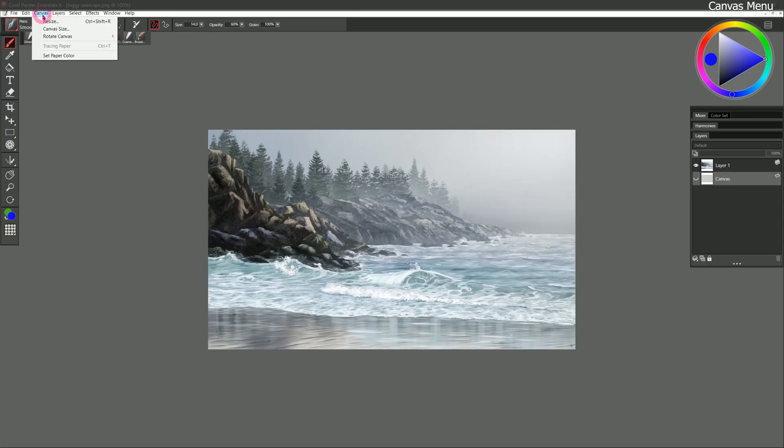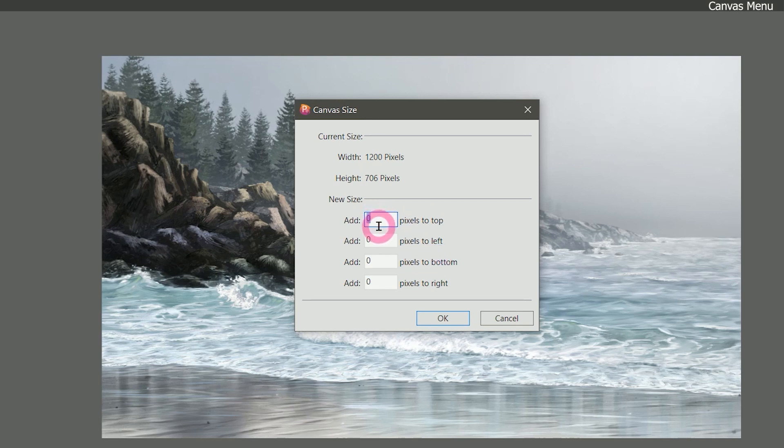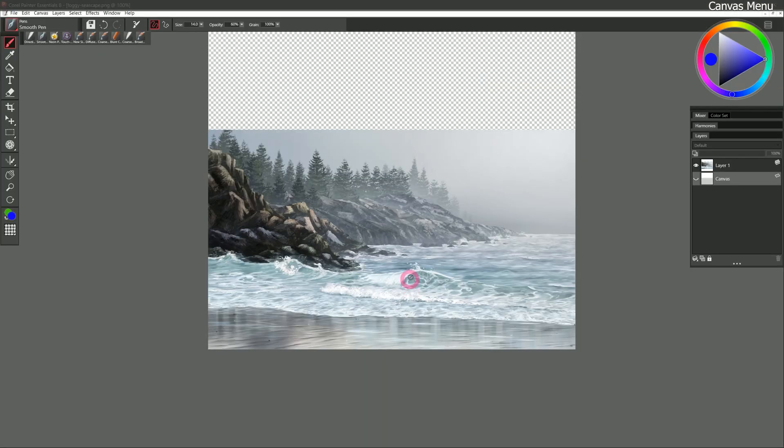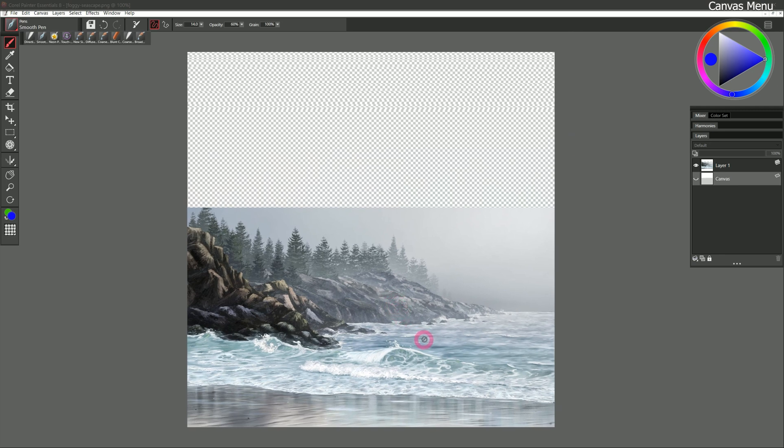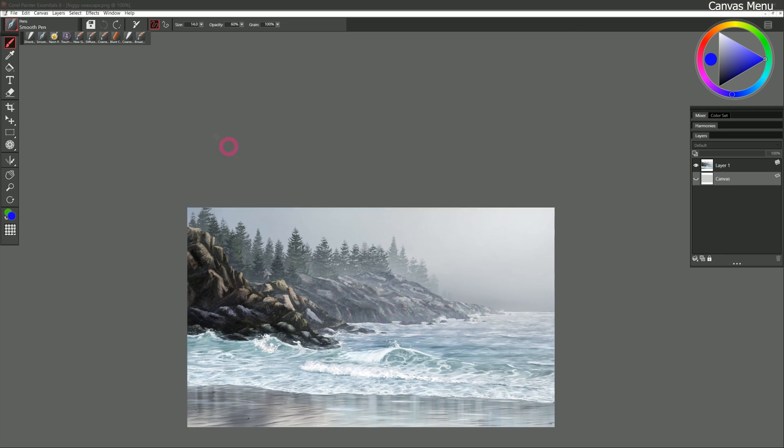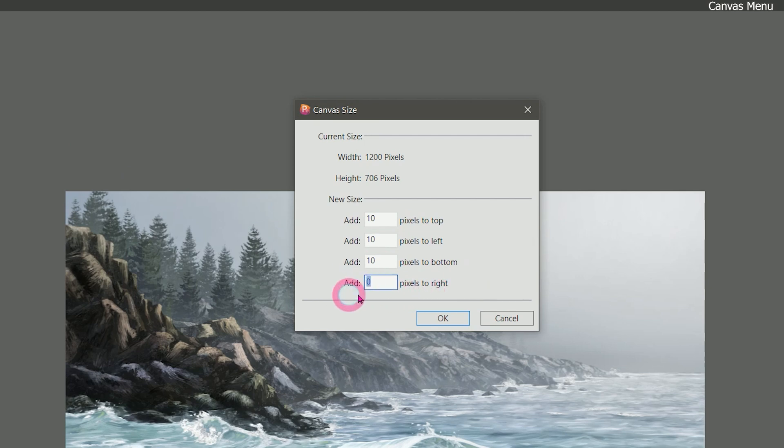I'm going to go to canvas. Let's take a look at canvas size. This is slightly different. Here you can add pixels to the top, left, bottom, or right. This would be like if you took another canvas and you nailed it to the top of the canvas. So let's say we take a whole other canvas that is 500 pixels wide and we nail it to the top. You can see my canvas extends 500 pixels. So the overall dimensions of the document have expanded. I'll do an undo. Go to canvas, canvas size. And let's just add 10 pixels all around the edge to create a nice border.